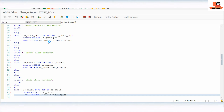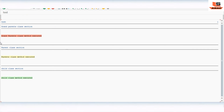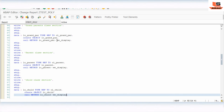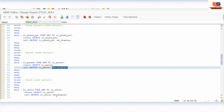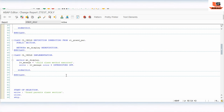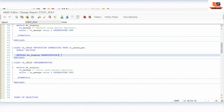After execution, in the first section we see 'Grandparent class method executed', in the second section 'Parent class method executed', and in the third section 'Child class method executed'. So we used the same method name in the grandparent, parent, and child classes, but changed the functionality in each class using redefinition. Redefinition is the keyword we use to change the implementation of any inherited method.